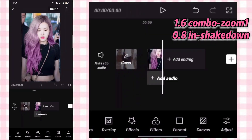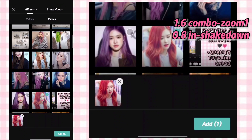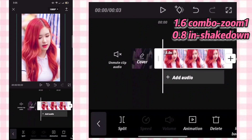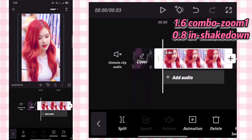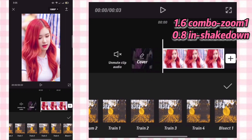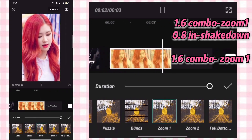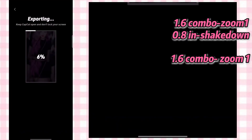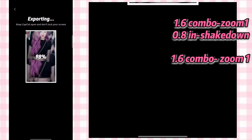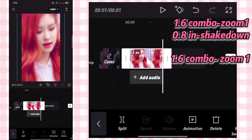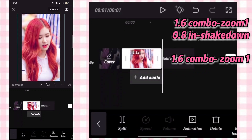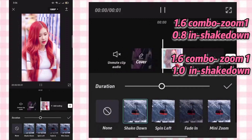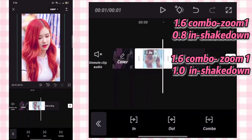Go back then add another photo. Delete the previous photo, then do the same process as earlier — zoom one. Adjust the duration to 1.6 and export. Adjust to 1.0, then change the animation. Shake down. Export.